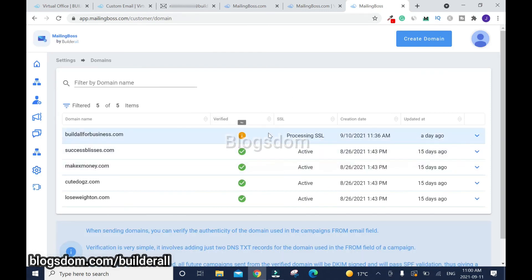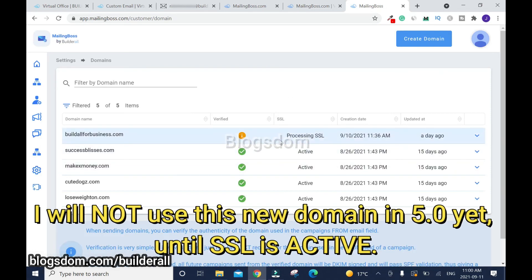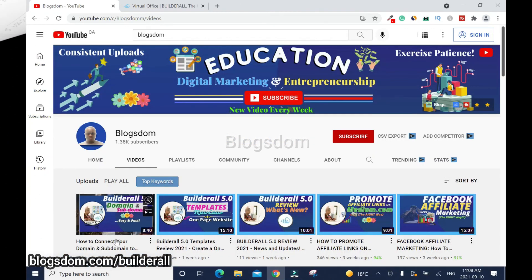The SSL is still our main concern, so I won't use it to send email marketing campaigns inside the 5.0 just yet. This is the end of the tutorial. Thanks for your time — please like, comment, and subscribe to the channel as I'll be bringing more videos. Take care and have a wonderful day, bye.